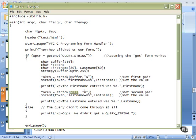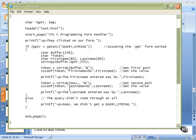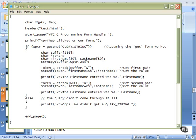If our form had more items in it, more inputs, there would be more values here. You can see a very large form like a loan application sends a lot of data when you click submit. Here we do a new string token. We'll pick up this time the last name equals. Again, we'll do the sscanf and work beginning from token, which now points to the L in our last name equals. After last name equals, there will be a string. That's what we're telling scanf. We will put that into last name.